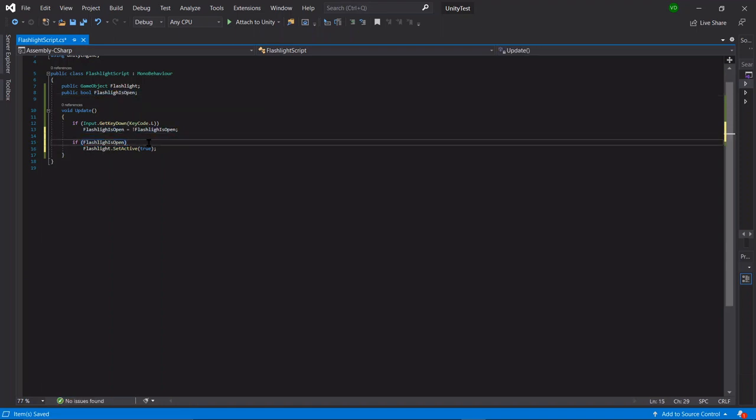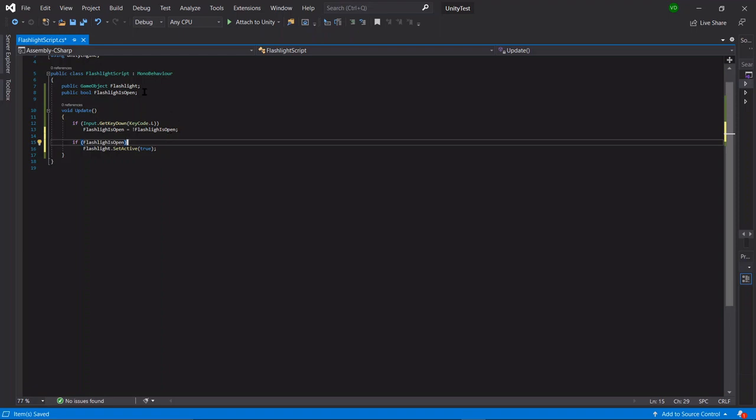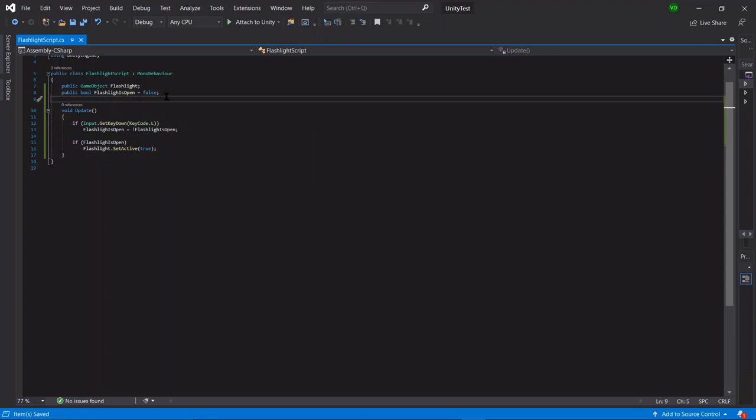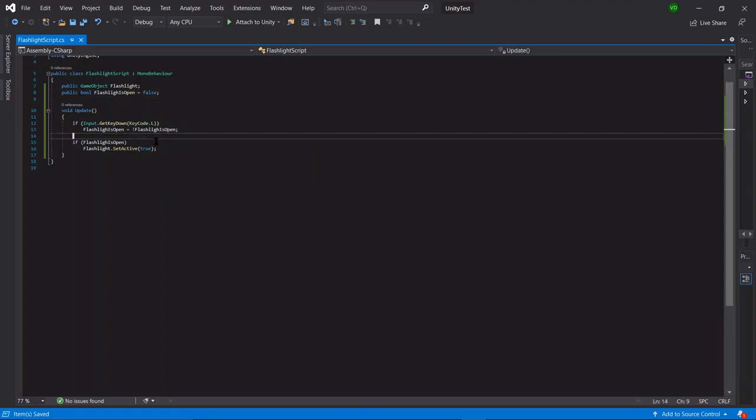So what this is essentially doing is saying if the bool, which can either be true or false, let's default it as false. So the flashlight doesn't start when you play the game. So what this is saying is basically if the bool flashlight is open is true, then we're setting the light as active.